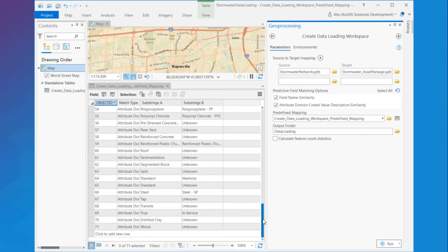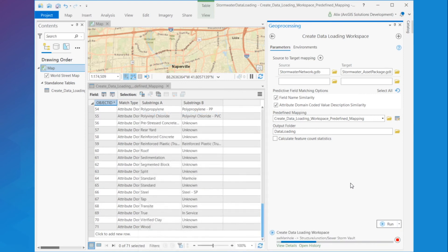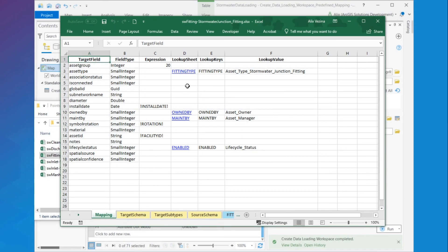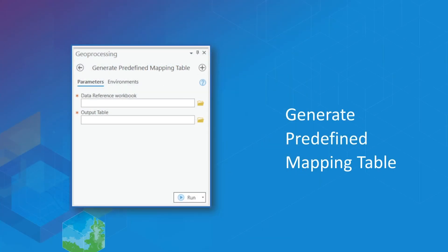Finally, when I'm done, I can run the tool once more and get a more complete data loading workspace, ready to be used to execute the data load. When I'm happy with how I've configured my data loading workspace, I can export my configuration using the Generate Predefined Mapping Table tool.